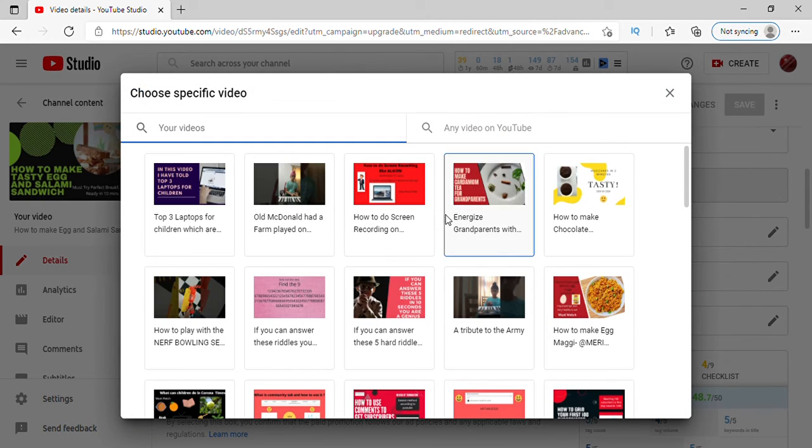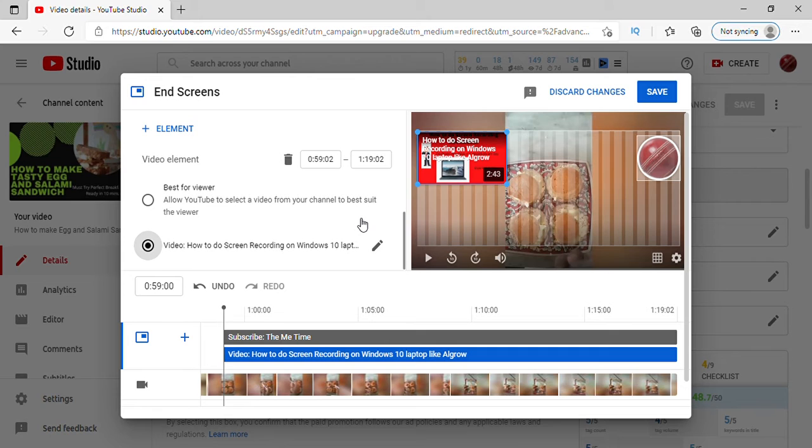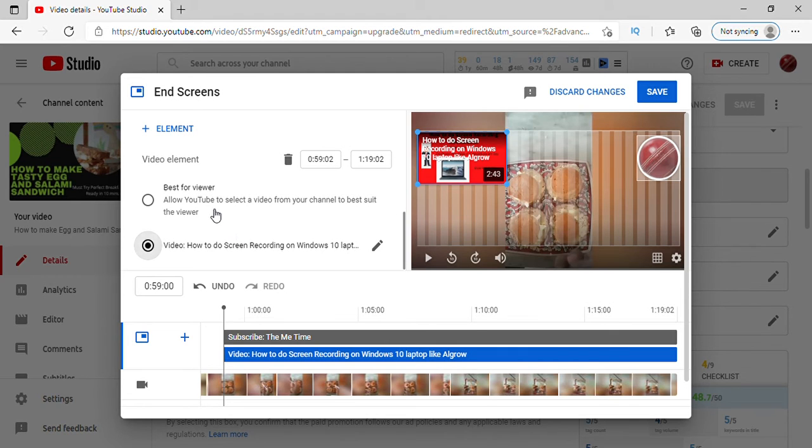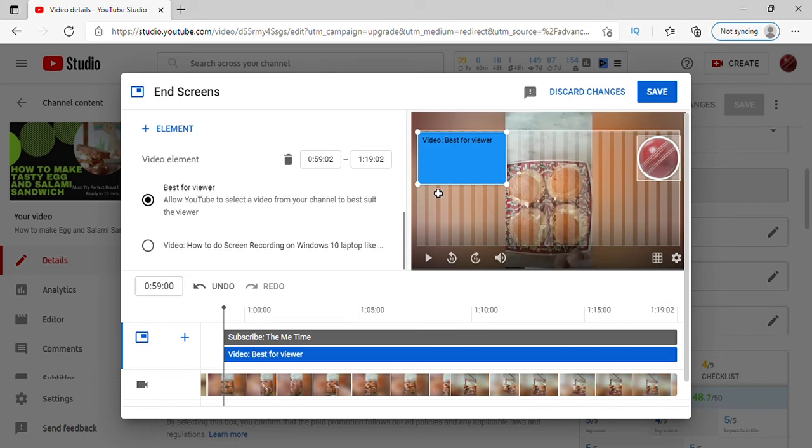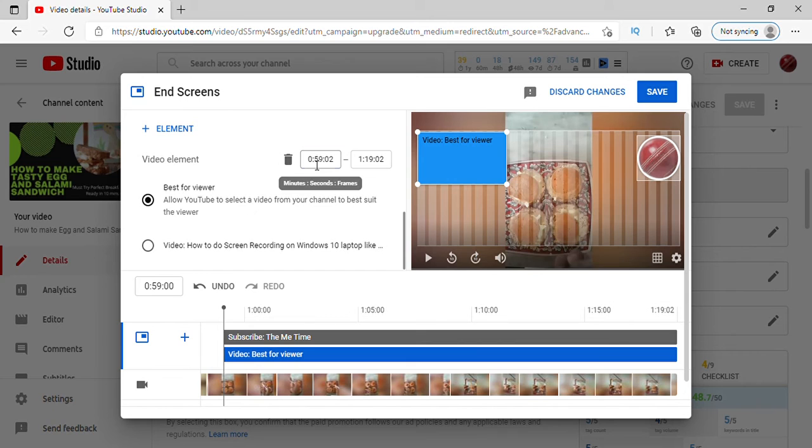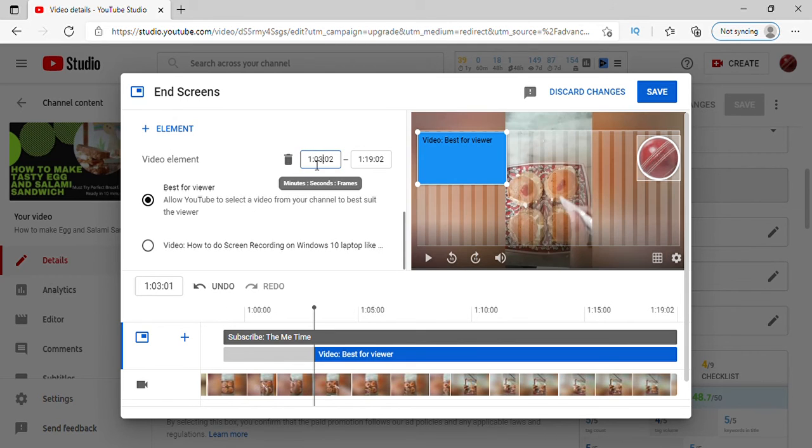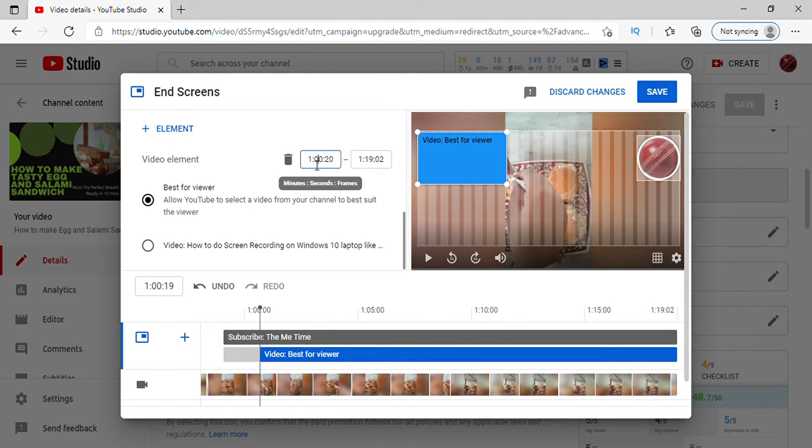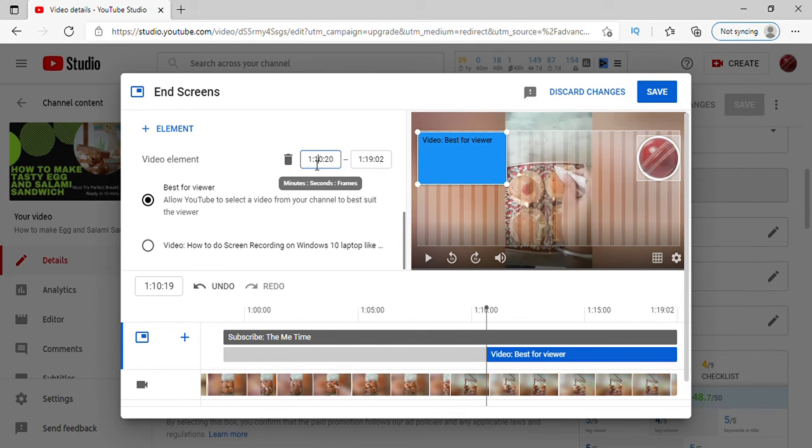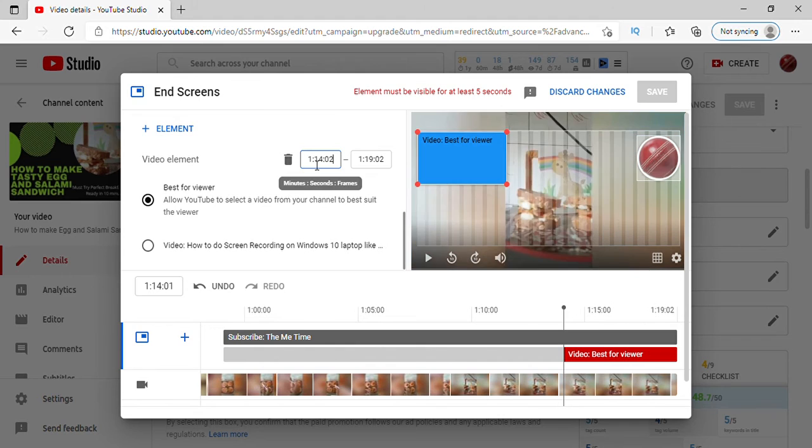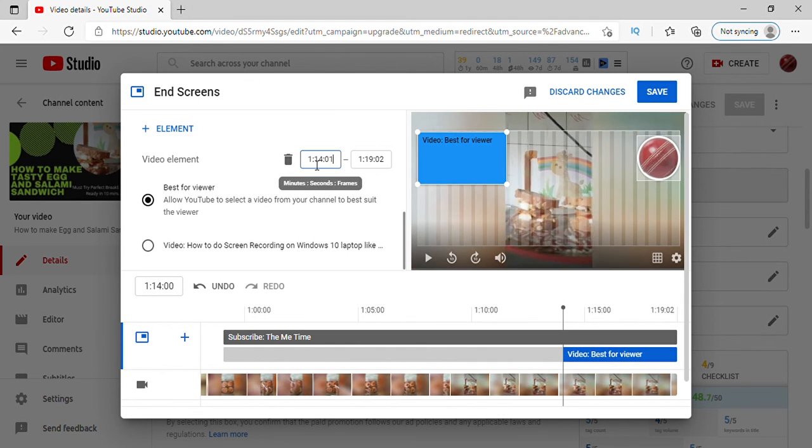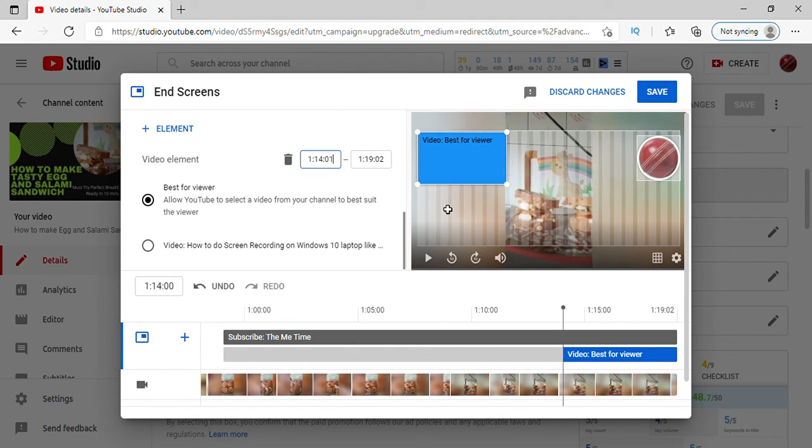And at least you need to put five seconds for your end screen to display. So what I do is I'll do like this, and now it's there for five seconds.